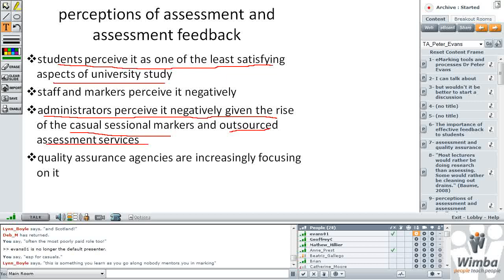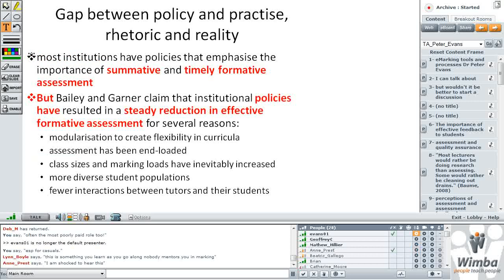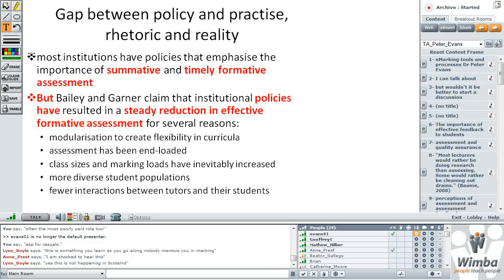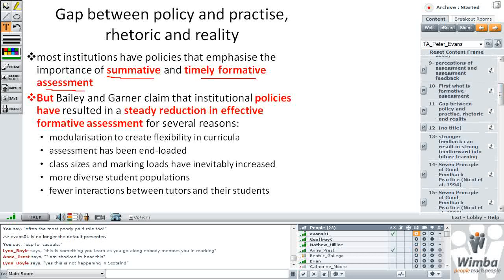If you looked in the higher education supplement a couple of months ago, you would have seen an article about outsourced assessment services coming out of India and Indonesia. Quality agencies are also becoming increasingly focused on the feedback that students are receiving. Most institutions have policies that emphasise the importance of both summative and timely formative assessment, but the reality is that many institutional policies have resulted in a steady reduction in the amount of effective formative assessment that can be given to students.